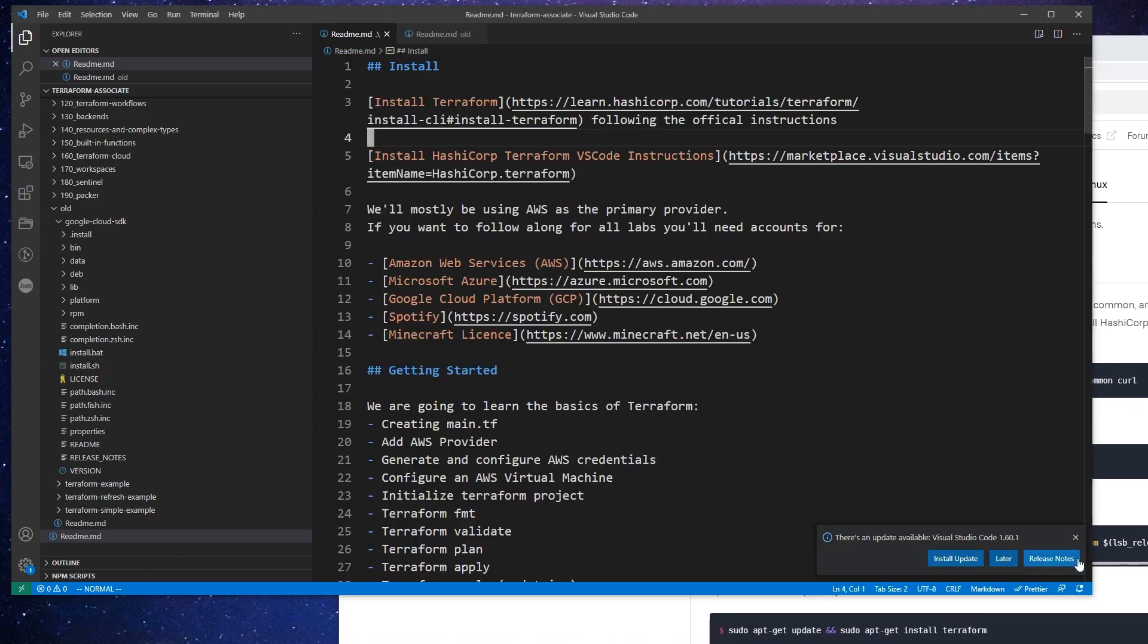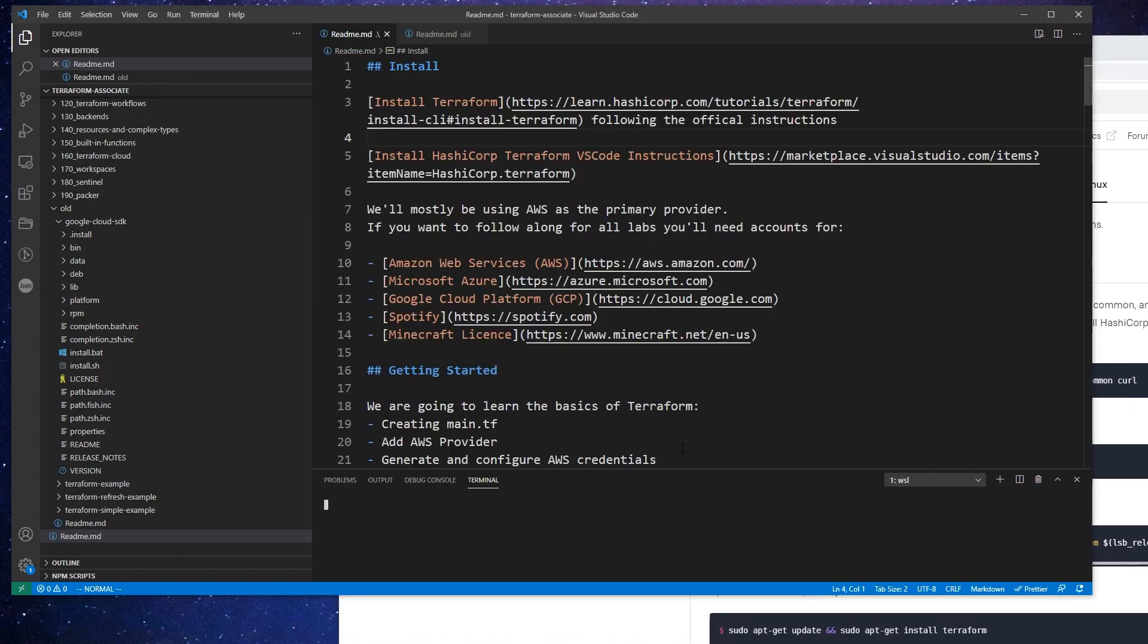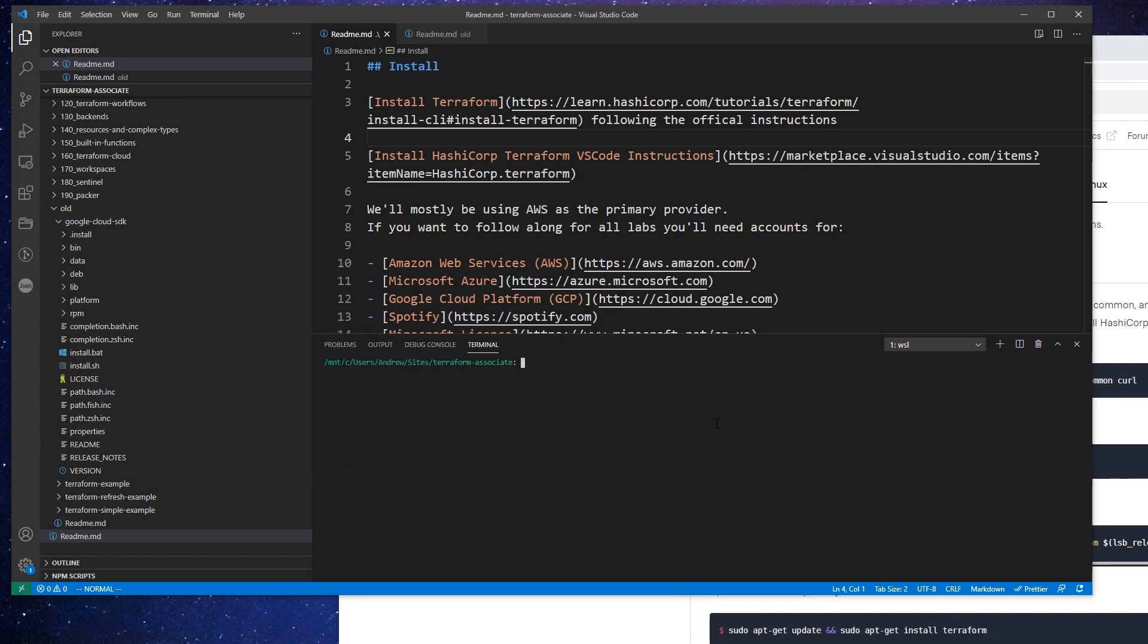And so the way I would go ahead and install this, I would open up my terminal in VS Code. And by the way, I recommend you probably follow with VS Code through all these tutorials just because VS Code has a very good extension for Terraform.